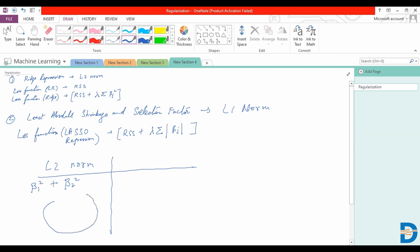We are trying to minimize beta 1 squared plus beta 2 squared, or basically this term over here. This would be done in the form of, or it would be represented as a circle.